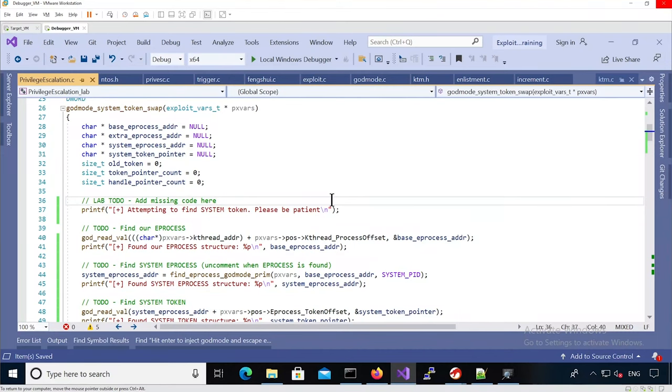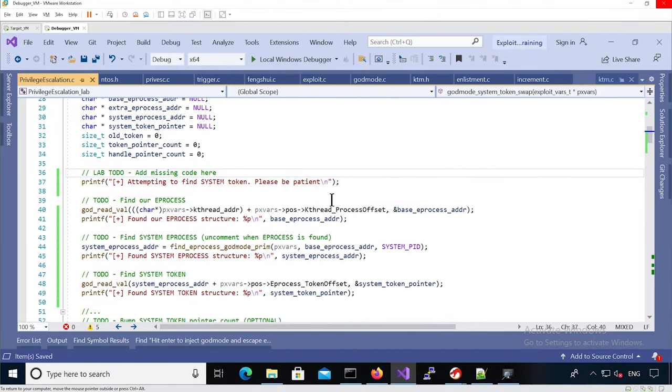So let's have a look at the code I have implemented to solve that lab. The first thing we need to do is read the eProcess address for our recovery thread.